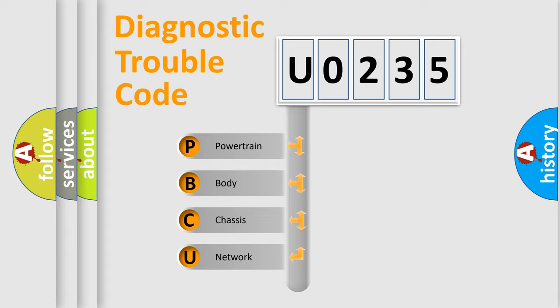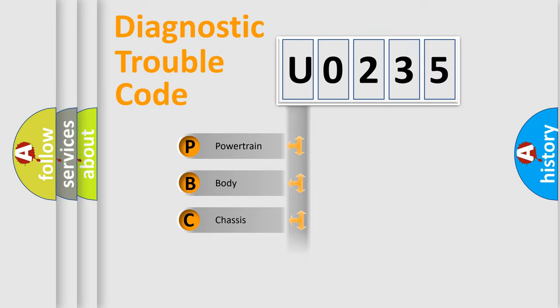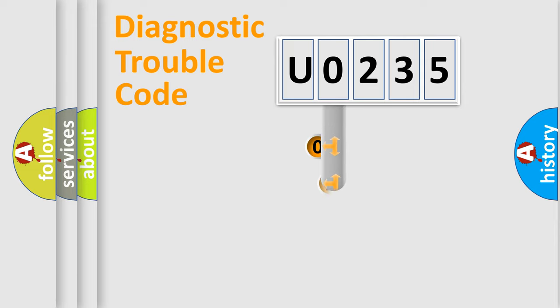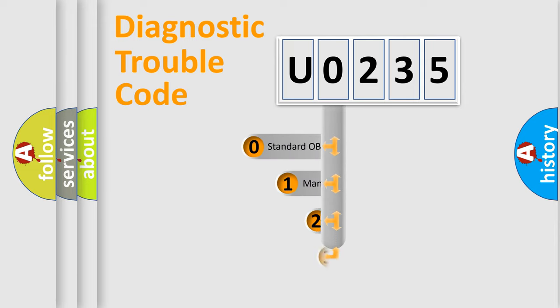We divide the electric system of an automobile into four basic units: powertrain, body, chassis, and network. This distribution is defined in the first character of the code.